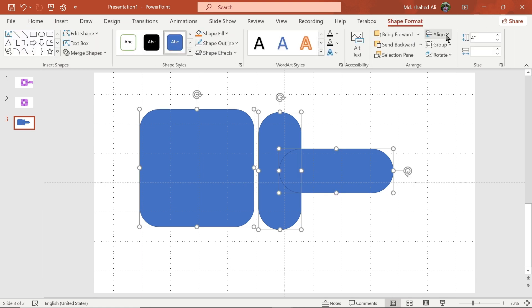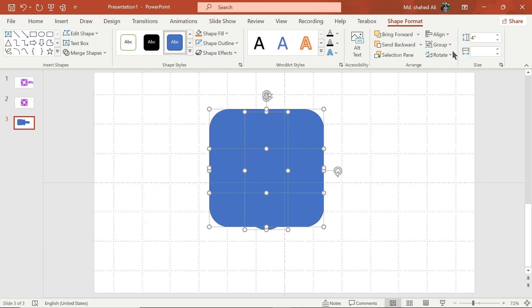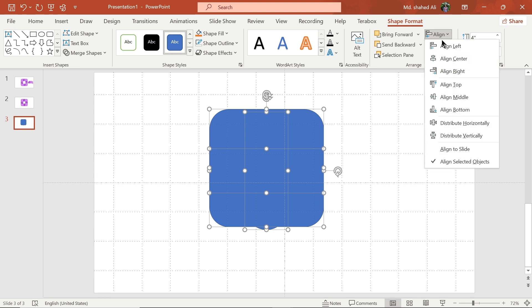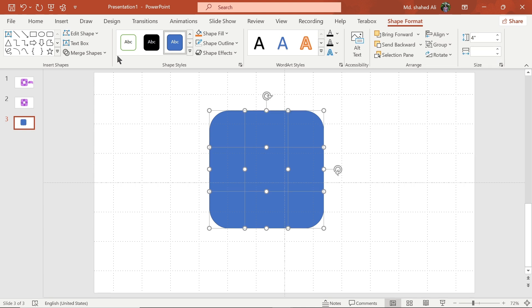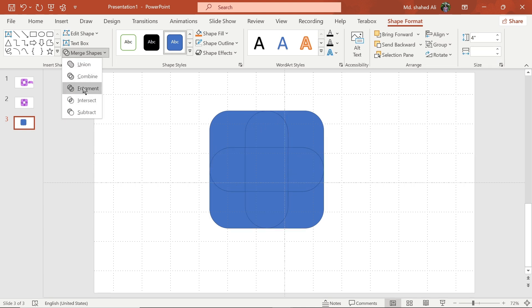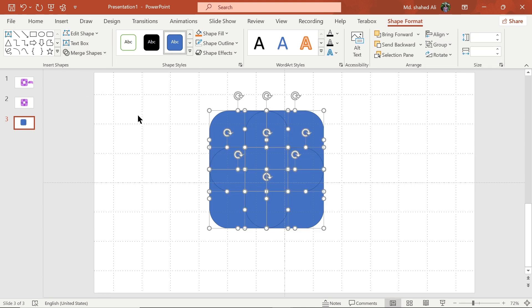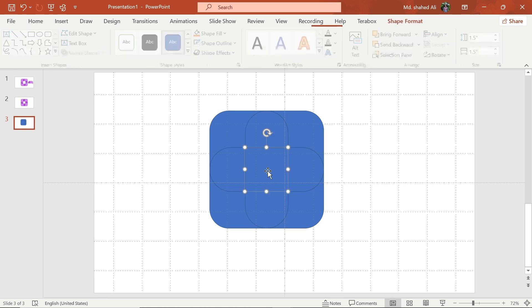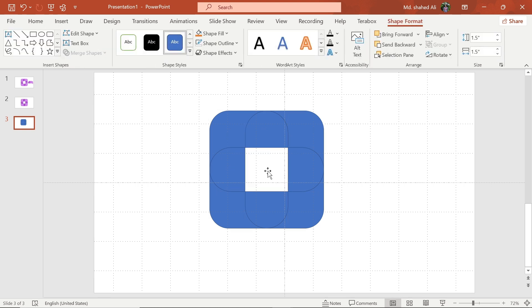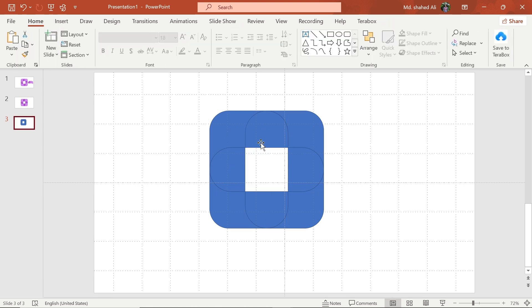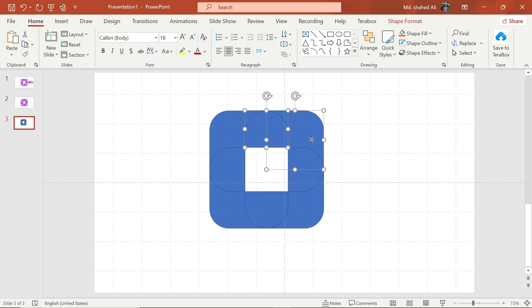Now go to the merge shape menu, then choose fragment. Delete the middle part of the shape, then select these two parts.